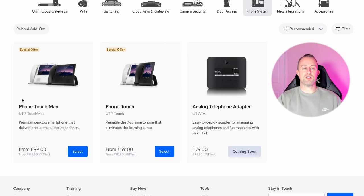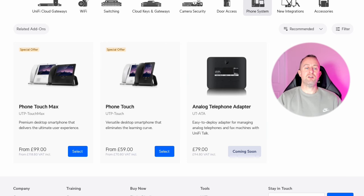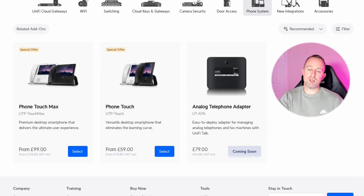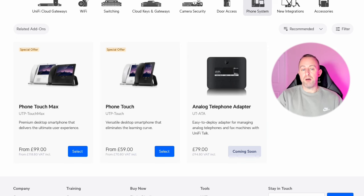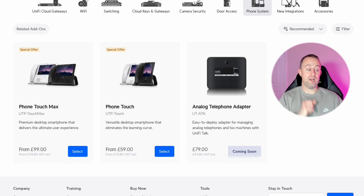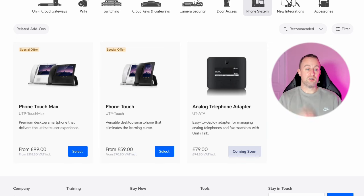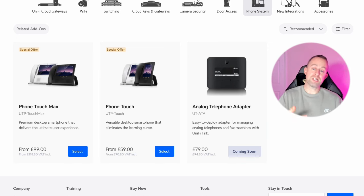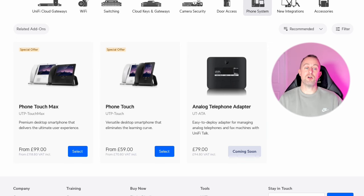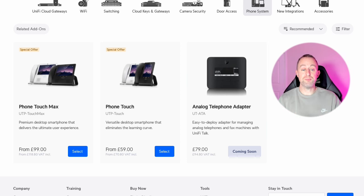What you'll notice from this lineup is there's a cordless phone missing — there is no cordless phone at all, which is a little bit disappointing because people do like cordless phones. But you can use third-party phones with Unifi Talk. So if you want to use a Yealink cordless phone or something like that, you can use that, though you won't have all the same features — you'll still be able to use it as a phone.